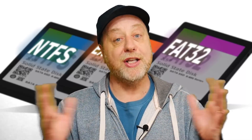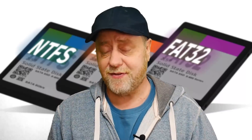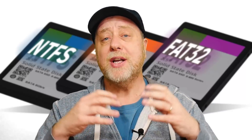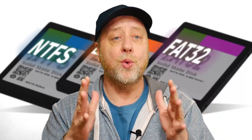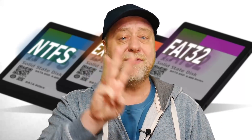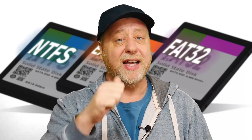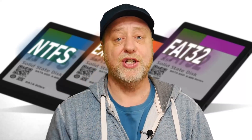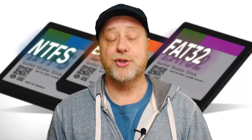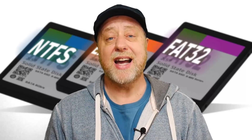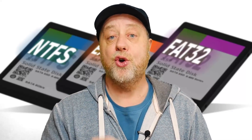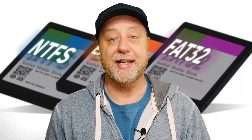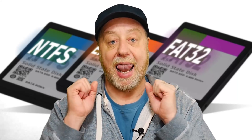As with many things in computers, there are many, many types of file systems in this world. When it comes to Windows, there are three main file systems that are important: NTFS, exFAT, and FAT32. Today I want to look at those three, discover the differences between them, and talk about which ones you should be using. So if you want to find out more, please let me explain.